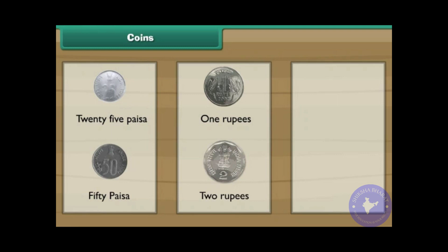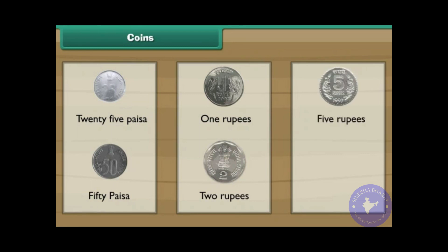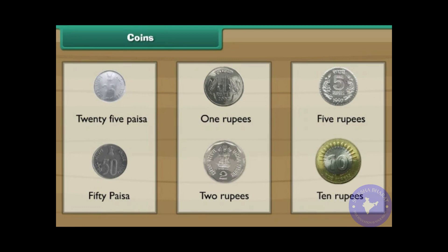This is a 10 rupee coin. Now let us use these coins in different combinations.